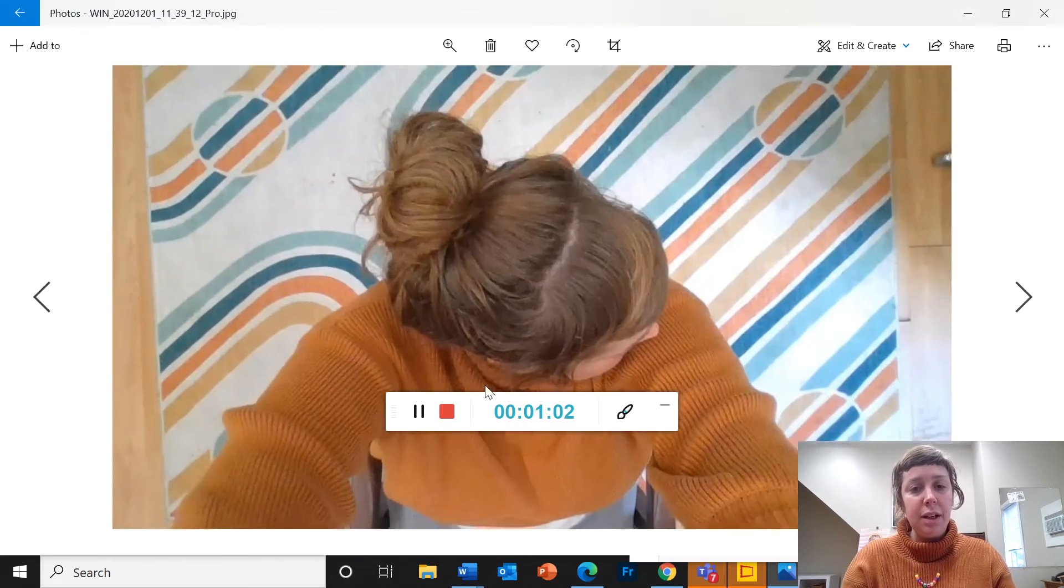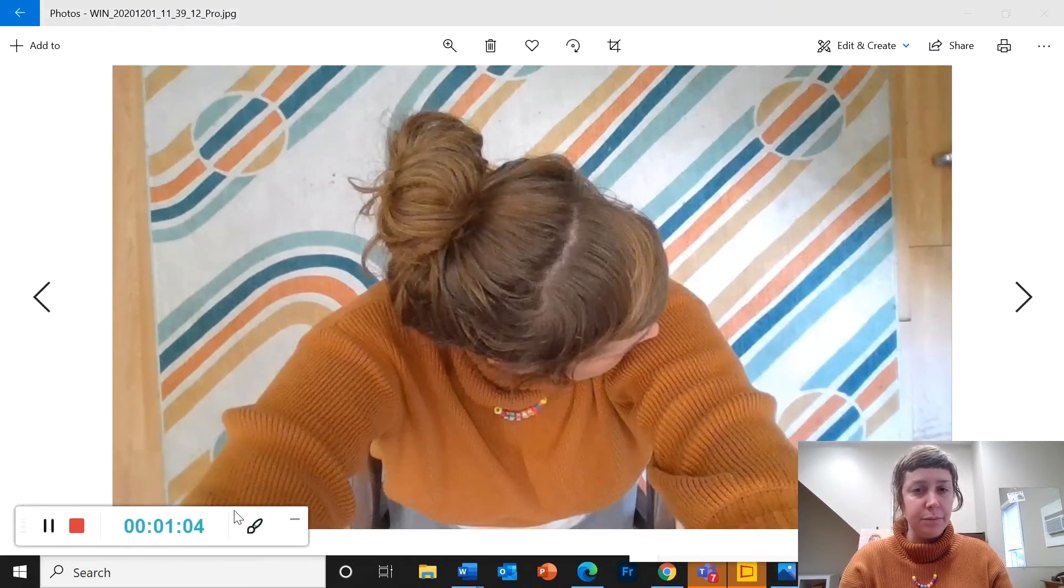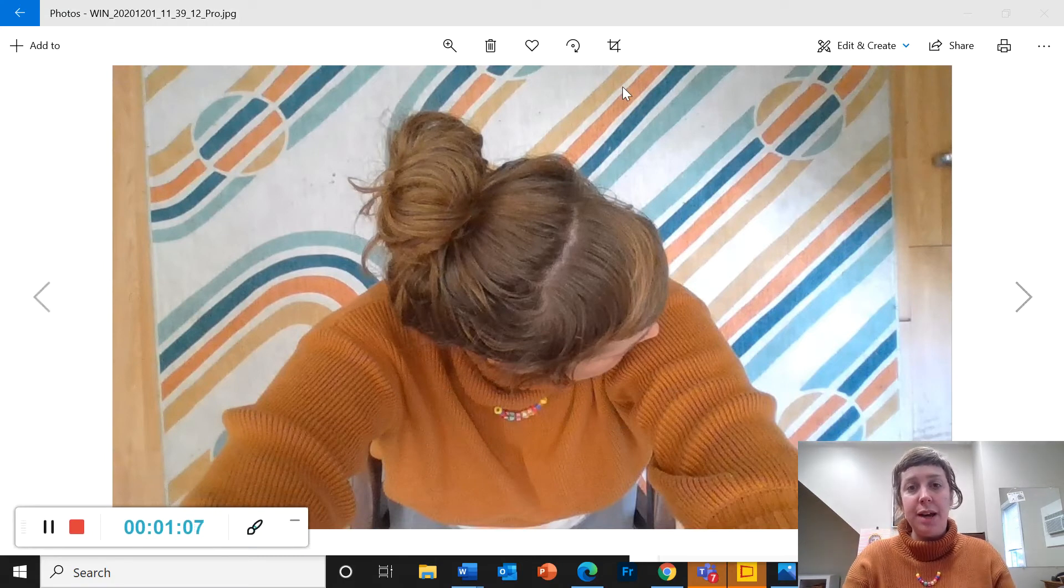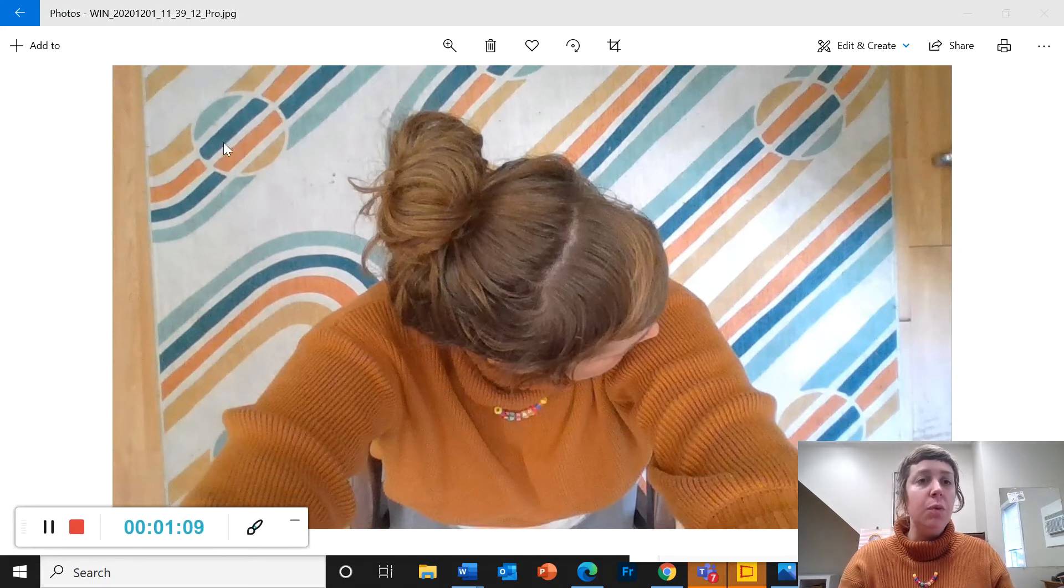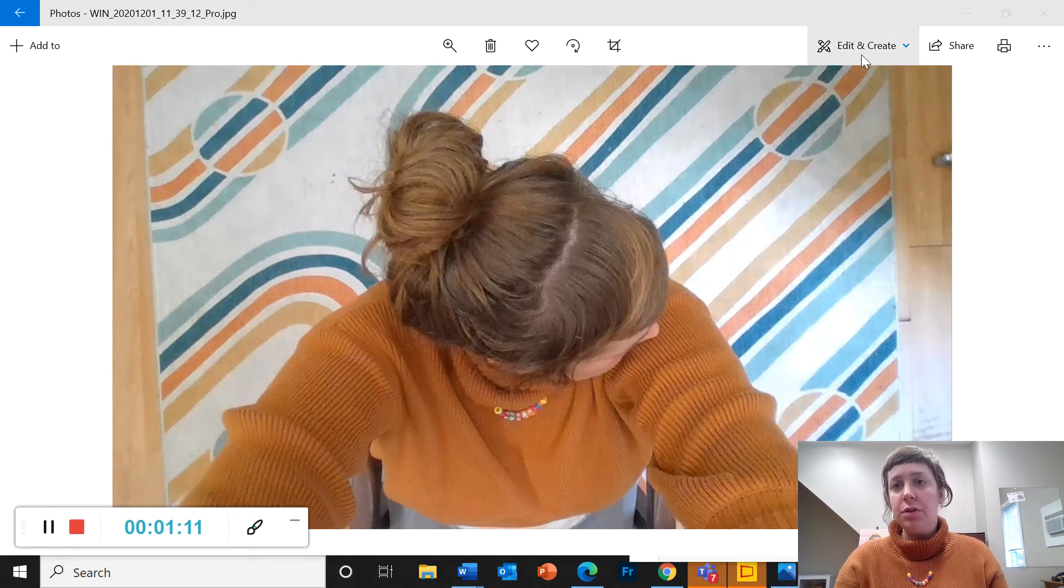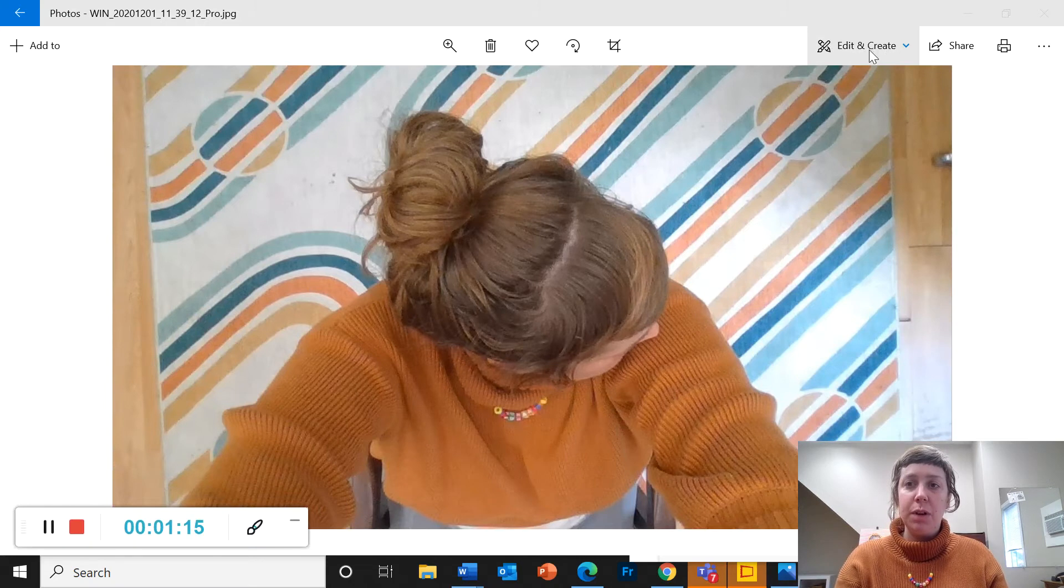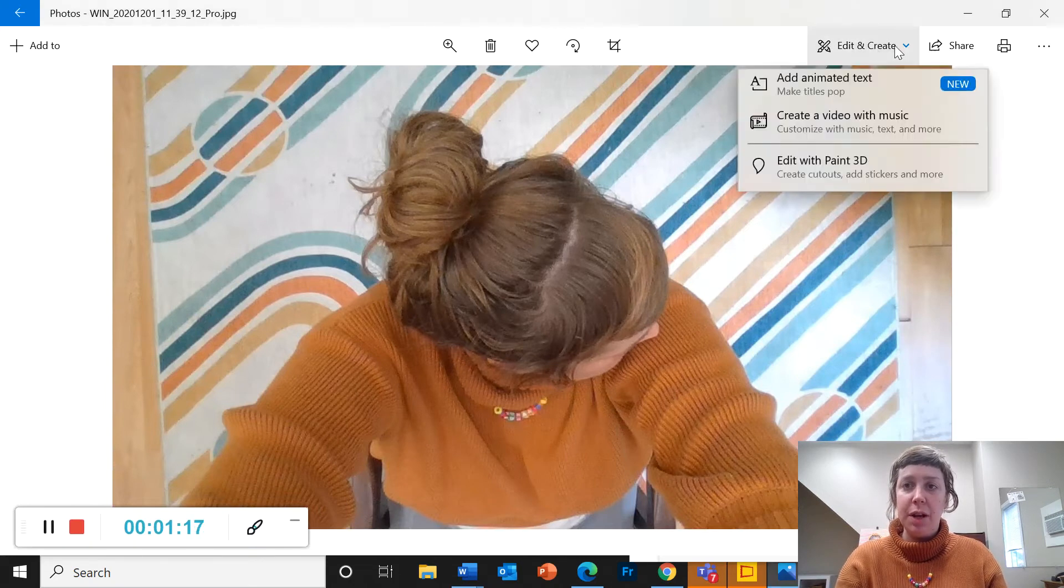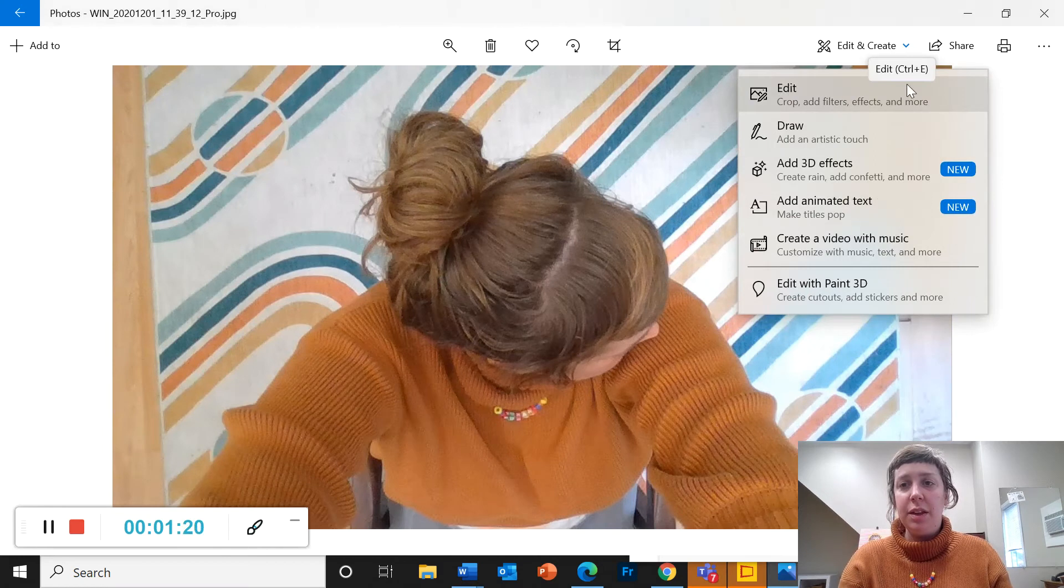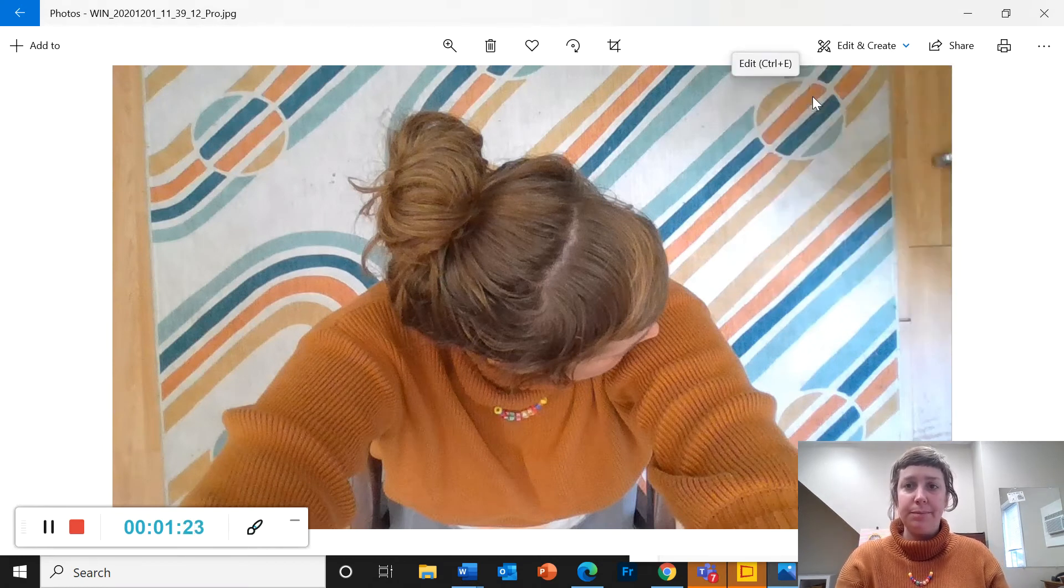I'm gonna click on a picture that I like and I'm gonna show you some different tools you have for editing. So once you open the picture in photos and you click on edit and create in the upper right-hand corner here, this brings down a menu. And let's start with the edit tool in photos.